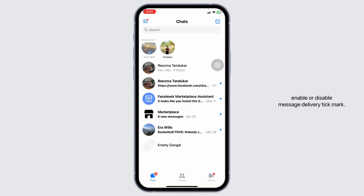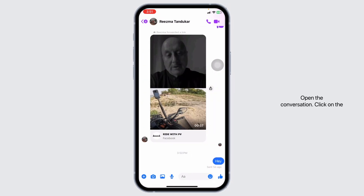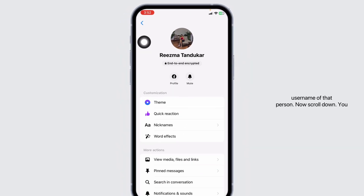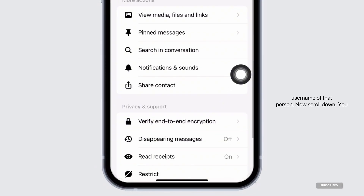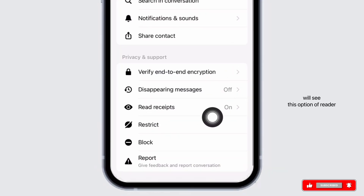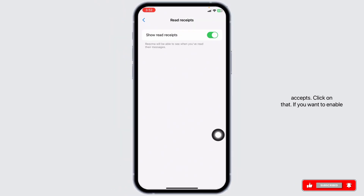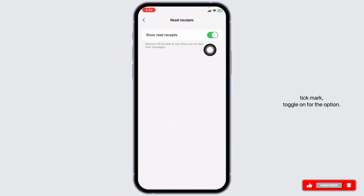Now head towards the conversation where you want to enable or disable the message delivered tick mark. Open the conversation and click on the username of that person. Scroll down and you will see the option of read receipts — click on that.